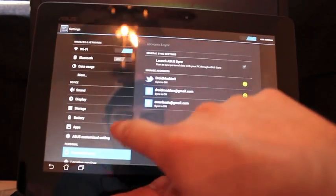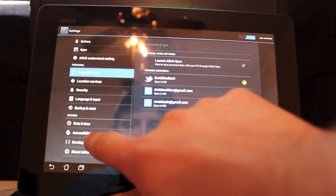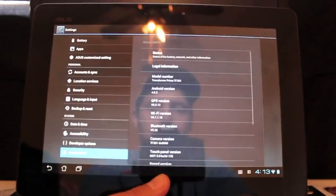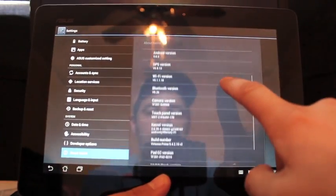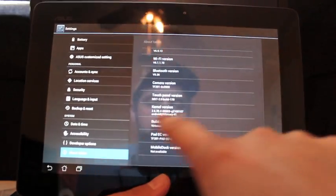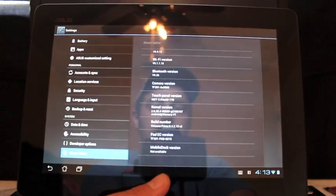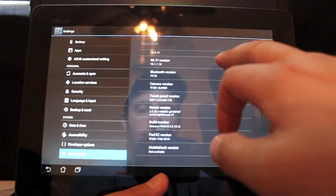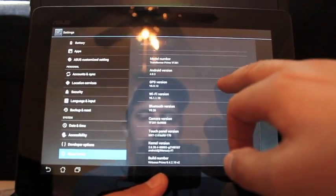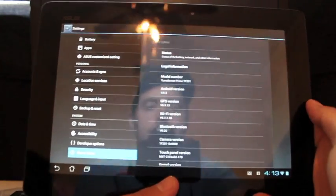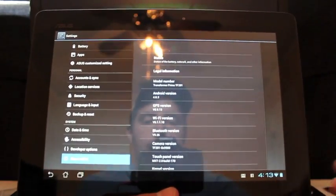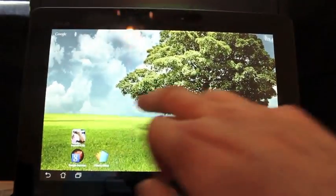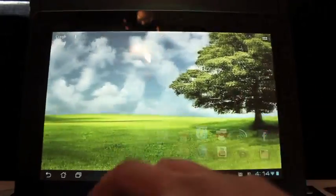If we come in here, we go to About Tablet. You will see that we're on 4.0.3 and the build number here is the Virtuous Prime 9.4.2.15 version 2. And it's running the stock kernel as well. But it is overclocked, like I said, to 1600 gigahertz.